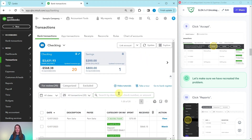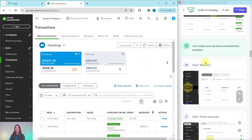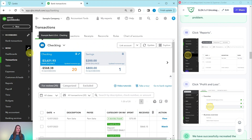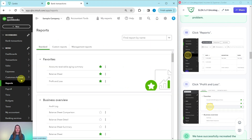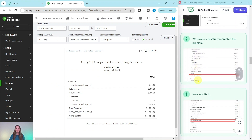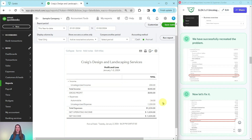Scroll back to the top. We have now created the problem, but let's double check that we have. Go ahead and click on reports from the left nav bar. Then in the favorites section, click on profit and loss. And you can see here — there's that uncategorized income and that uncategorized expense. So we have successfully recreated the problem and now let's go ahead and fix it.